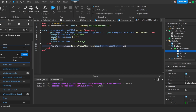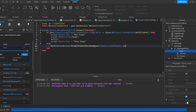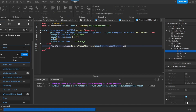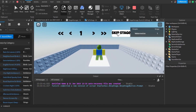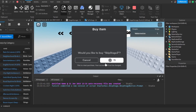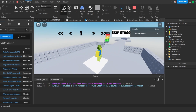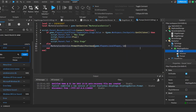Now if we test this out we can see that pressing 'Skip Stage' will trigger the purchase prompt. Don't worry — this will not take your Robux during testing. Of course nothing happens yet because we haven't written the server script that actually changes the player's location.